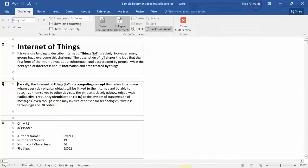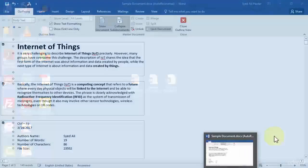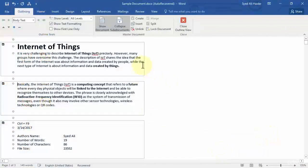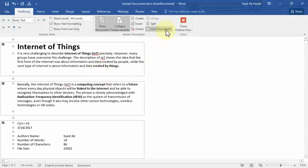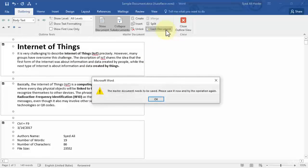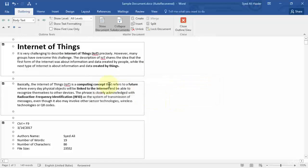Let's close that sub-document. Now let's work with locking the document. Once you're done with everything, you need to lock your document. It says the master document needs to be saved first — please save it and try the operation again. Let's click OK and save the document, then click Lock Document.